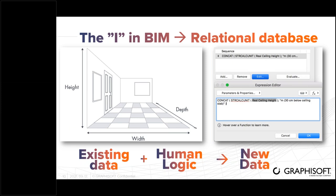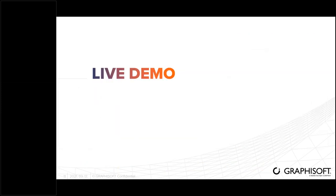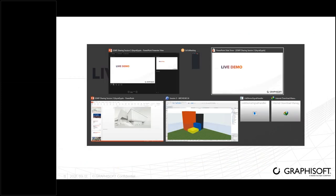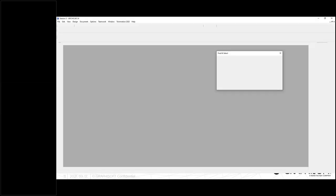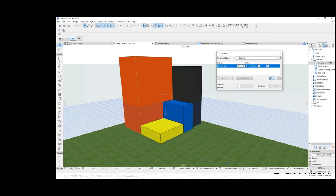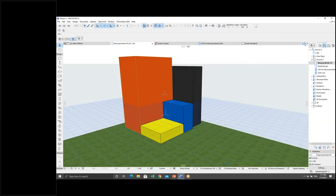Now I will show some live demo as an example. I will open ArchiCAD now. Hopefully you can see my screen. I just switched to ArchiCAD.